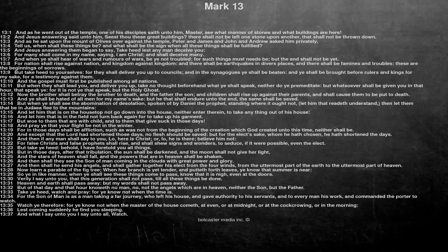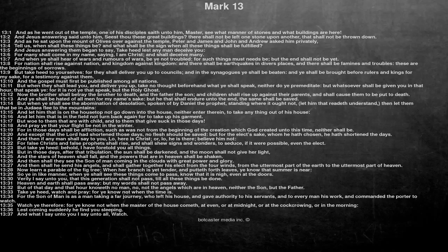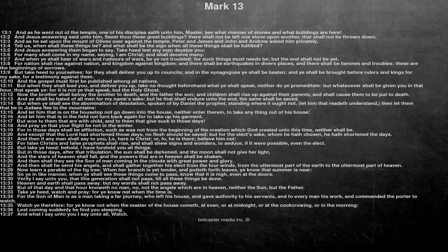And as he went out of the temple, one of his disciples saith unto him, Master, see what manner of stones and what buildings are here. And Jesus answering said unto him, As seest thou these great buildings? There shall not be left one stone upon another, that shall not be thrown down.